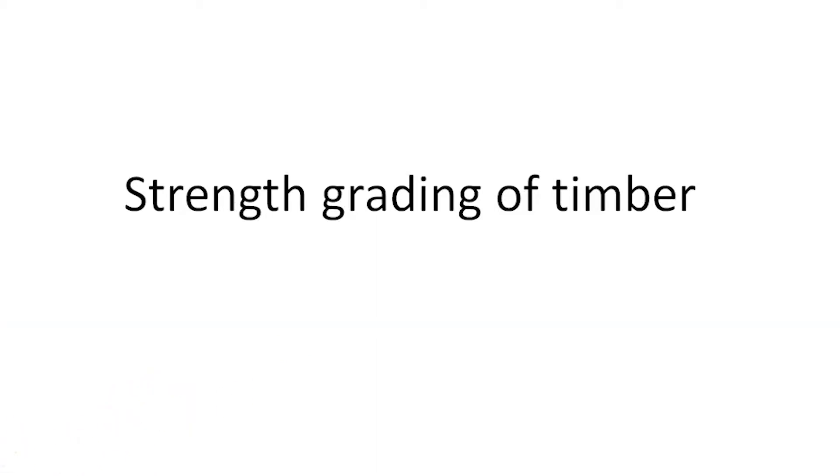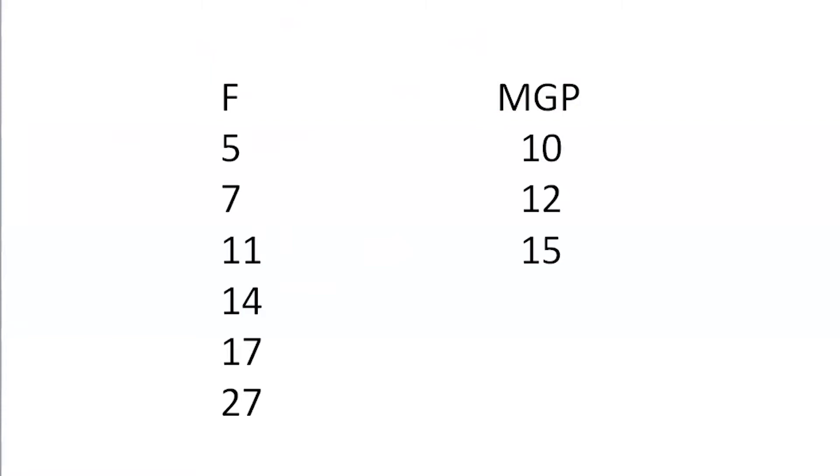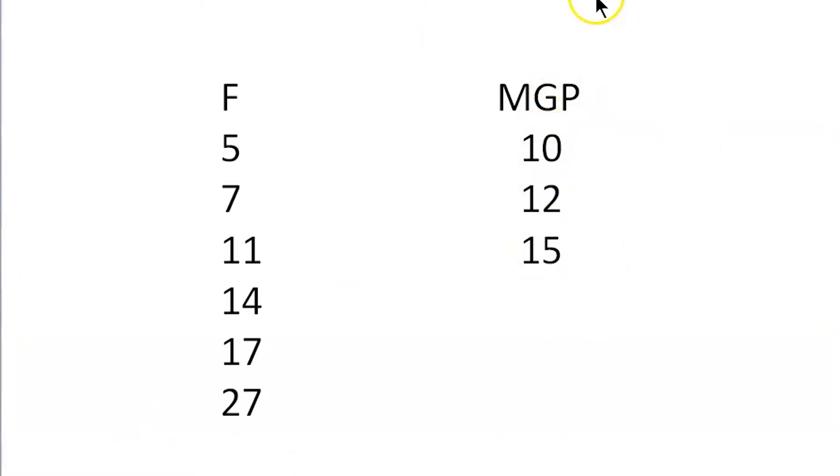So when you're ordering timber, you'll notice that it usually comes with a code in front of it. It'll either have an F with a number or MGP with a number. Some of the more common numbers are F5 through to F27 or MGP 10 through to 15. So what do these actually mean?